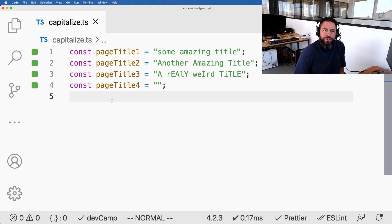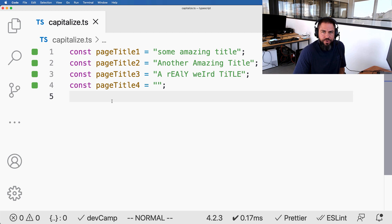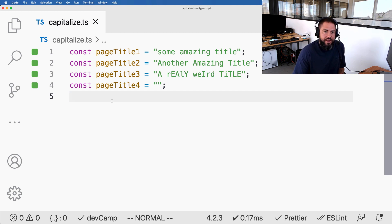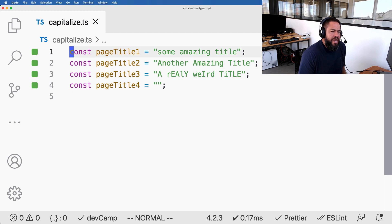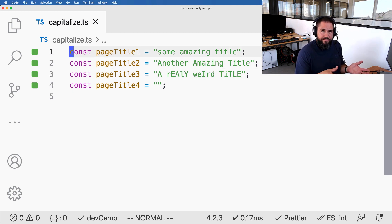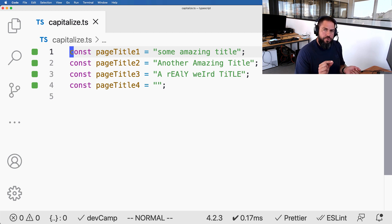A very common problem when working on web or mobile applications is how to take data that might be formatted differently than needed, especially data you have no control over, such as user-generated input, and make sure it matches a specific format. In this case, I want to make sure that every string I get — whether a sentence or a single character — has the first letter of each word capitalized. I have a set of example data here, and this is a real-life problem I've solved: page titles that need the first letter of each word capitalized, and I don't know what the formatting will be when it comes from the database or from the API.